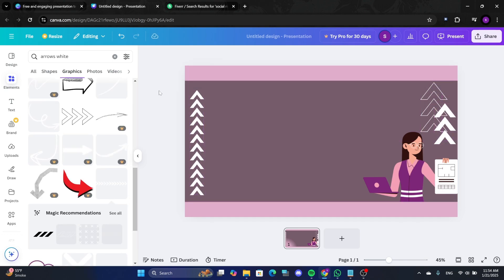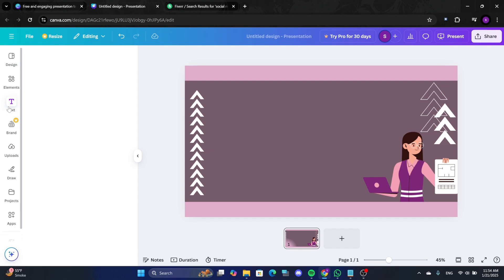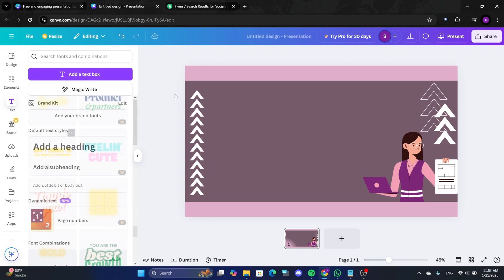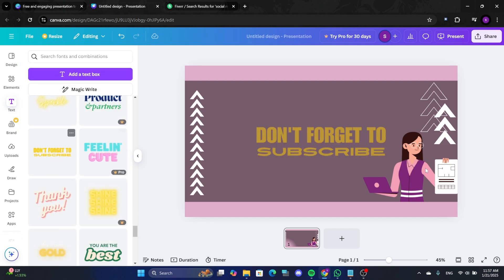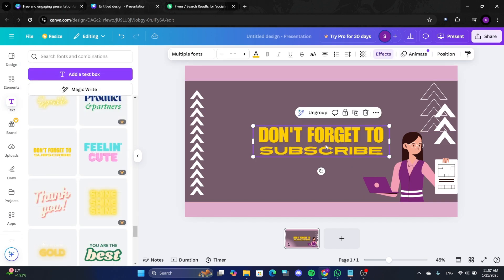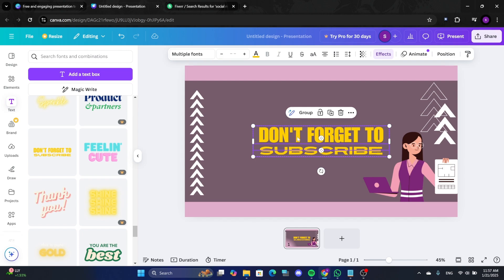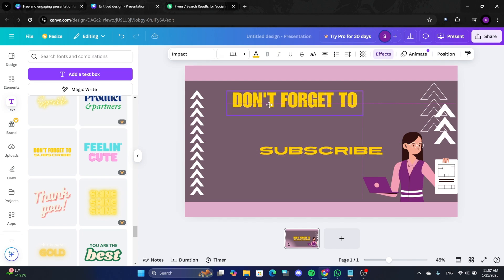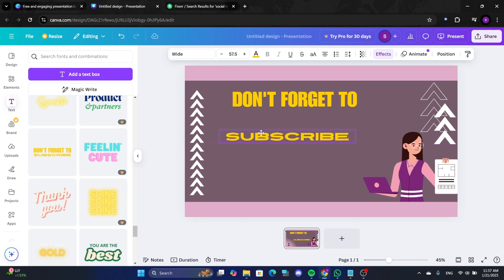Now add text to describe your gig. Go to the Texts section and select a font combination. Ungroup the elements if necessary and keep the parts you want. For beginners, font combinations can make the design process easier.